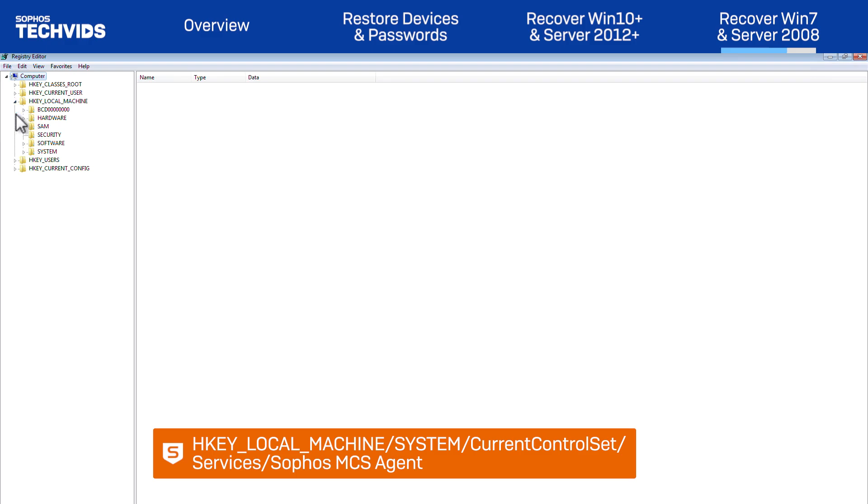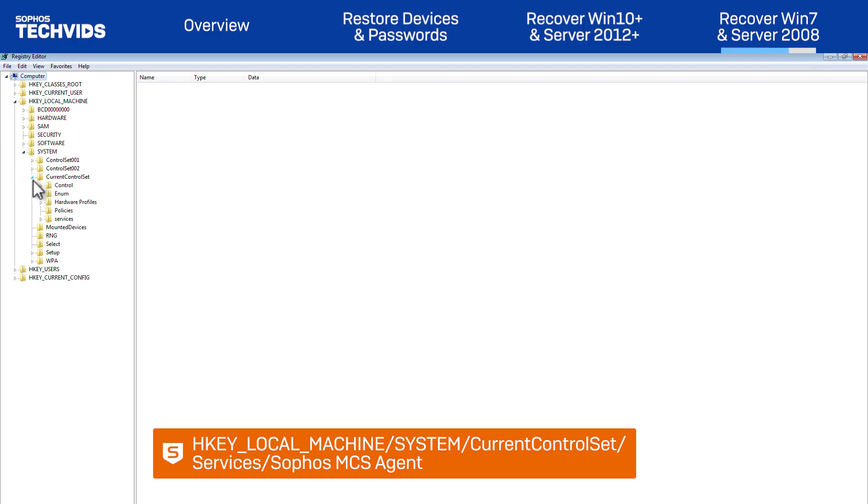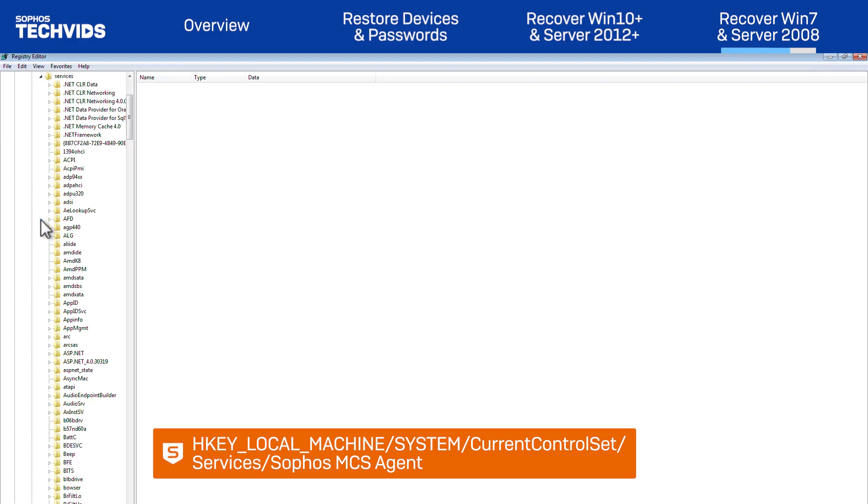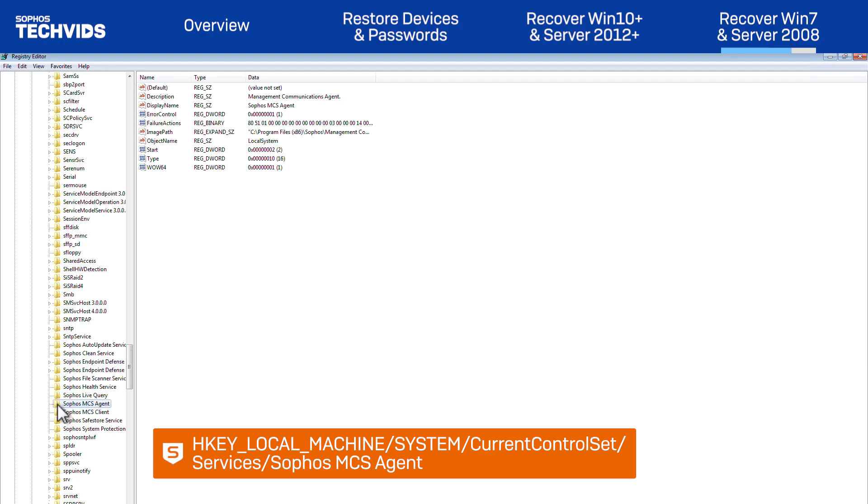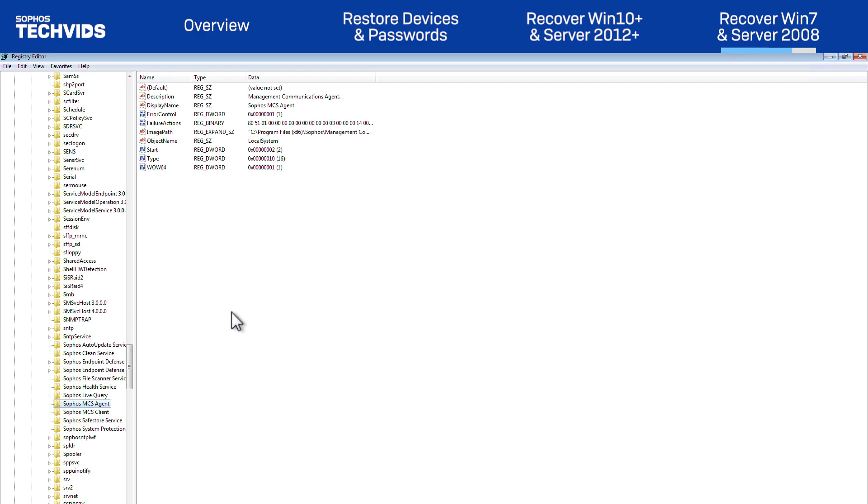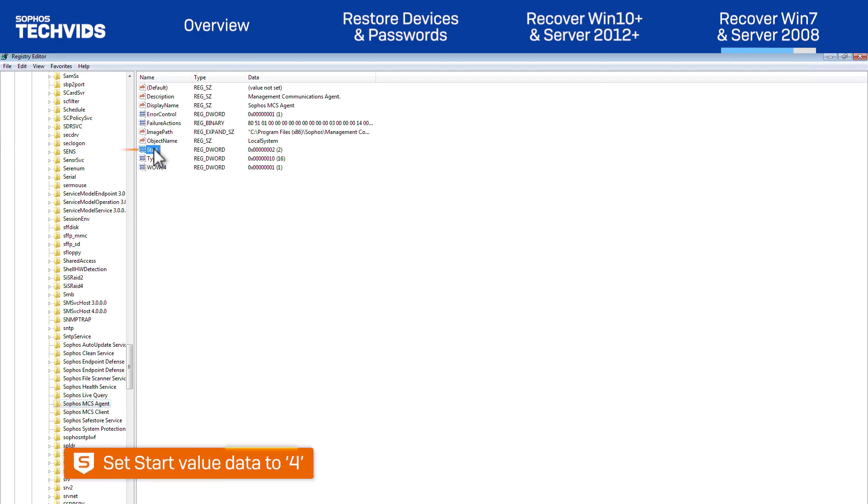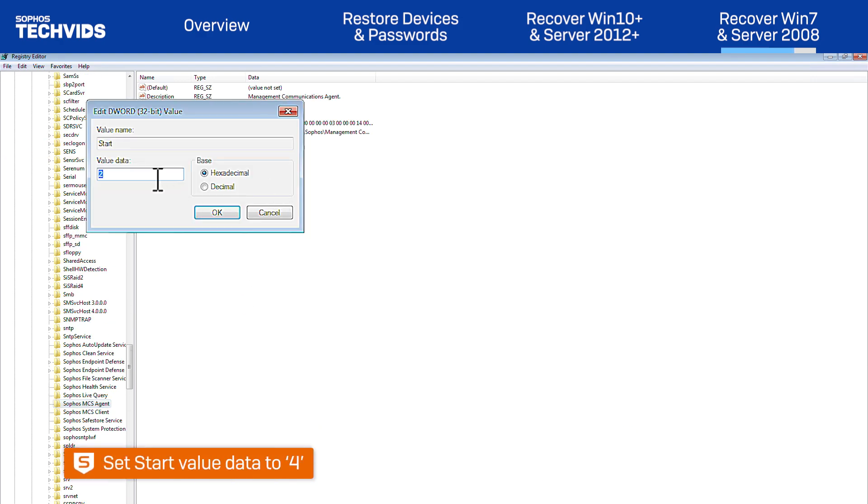Next, we'll go to HKEY LOCAL MACHINE, System, Current Control Set, Services, Sophos MCS Agent. Here we'll set the Value Data field of Start to 4.